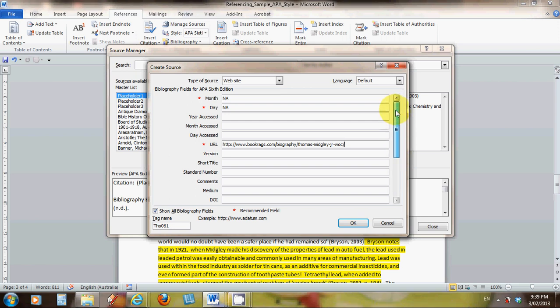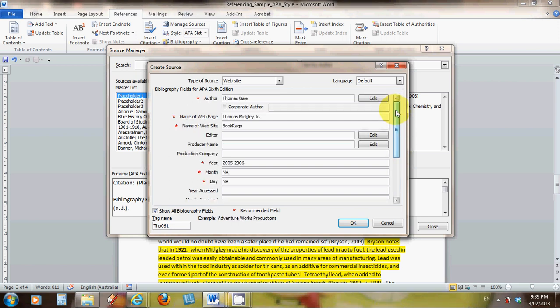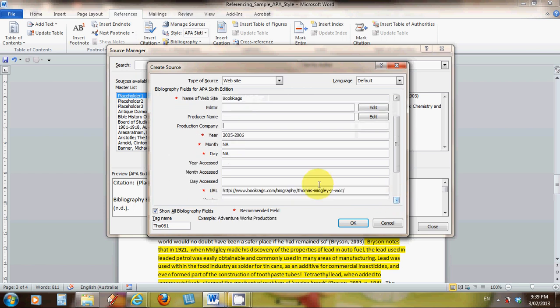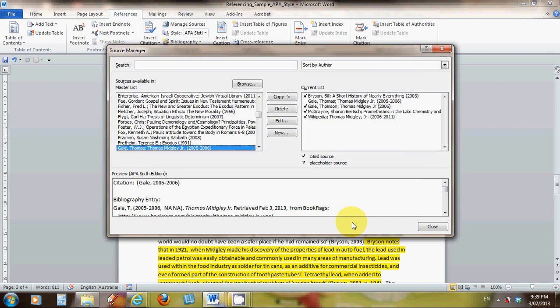Now we've filled in that information, that wasn't that bad. One more thing that would be good to put in there is the date we access this. The year we accessed is 2013, the month is February, and the date is the third. If we enter all that information and click OK, we can see our list has grown by one more reference. This is Thomas Gale, Thomas Midgley Jr. and so forth. We're ready to use this now.